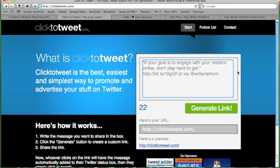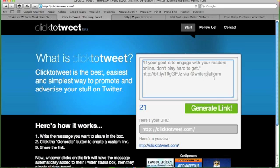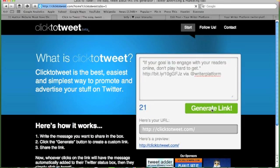Okay, oops, should spell it properly. Okay, so if your goal is to engage with your readers online, don't play hard to get. That's the link via @WriterPlatform. We've got 21 characters left for someone to add any comments that they'd like to or retweet, and then we say generate link.